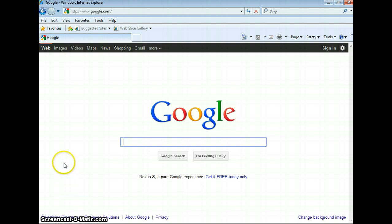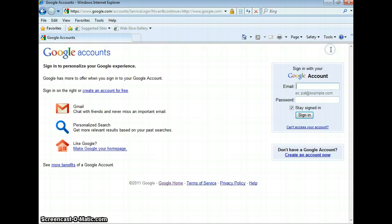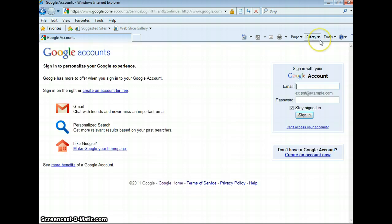So I'm right here on Google.com, and I'm going to go up to the right hand corner and click on Sign In, and enter my login information for my Google account.